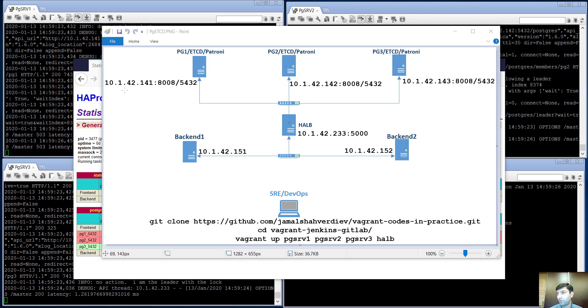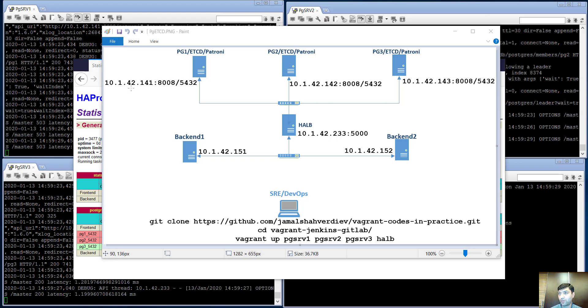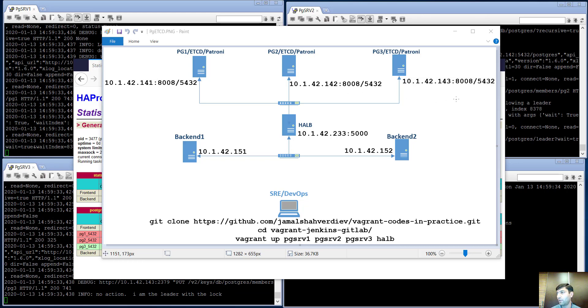For each of the nodes I have used IP addresses in my Vagrant configuration files: 10.1.42.141, 142, and 143.